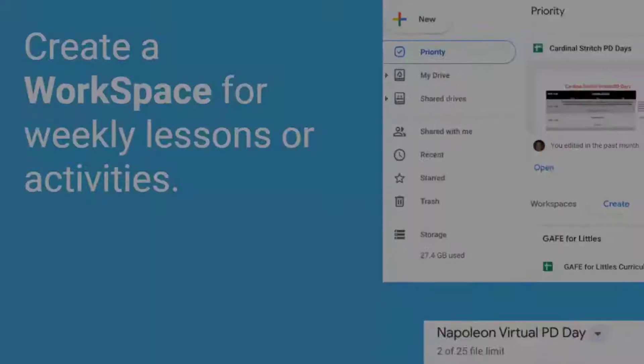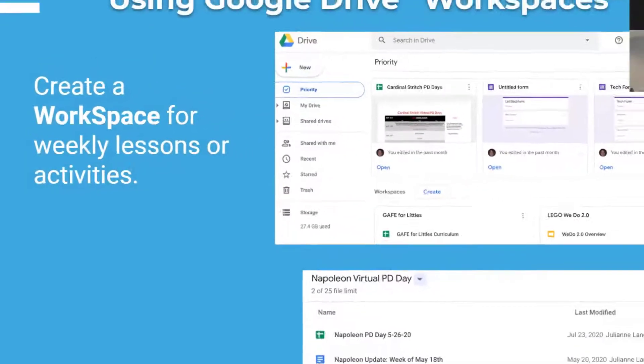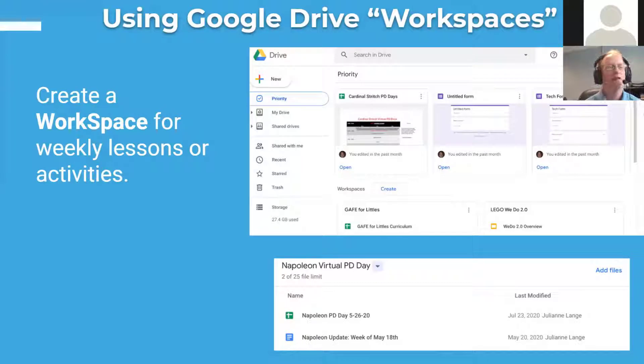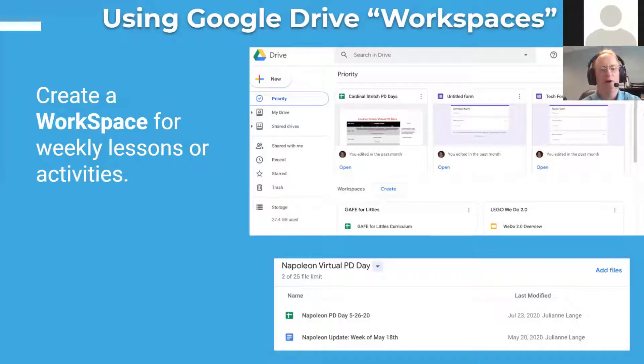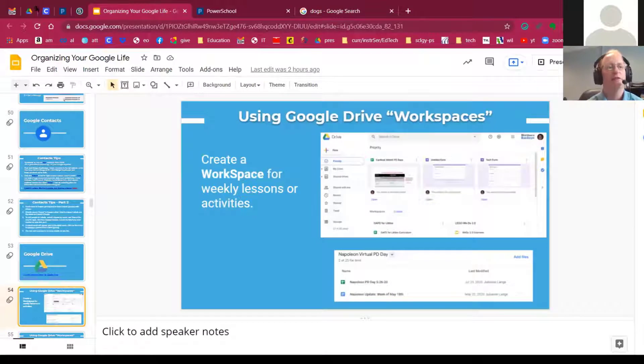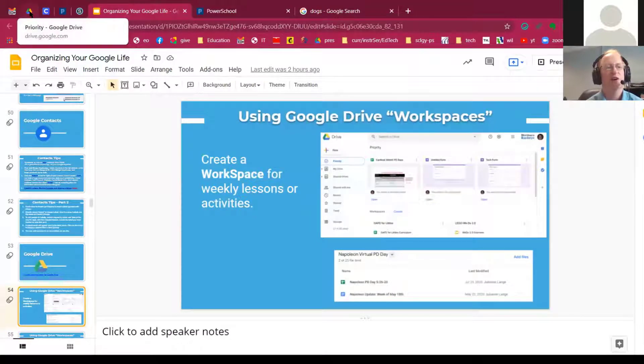This one is one of my all-time favorites, and it's called Workspaces. Very few people ever talk about priority or workspaces in Google Drive. You may not have even known that it was there.